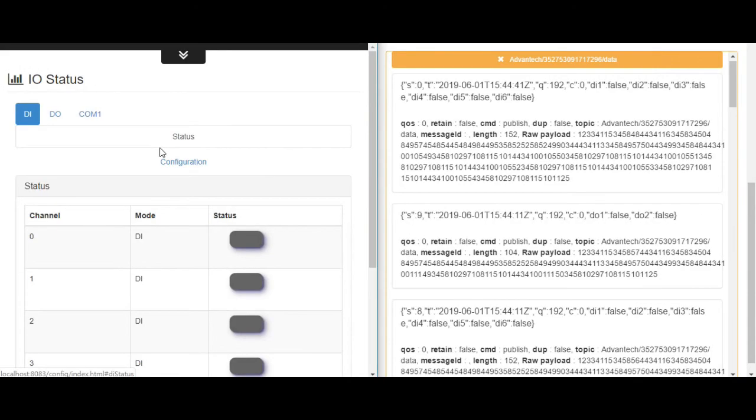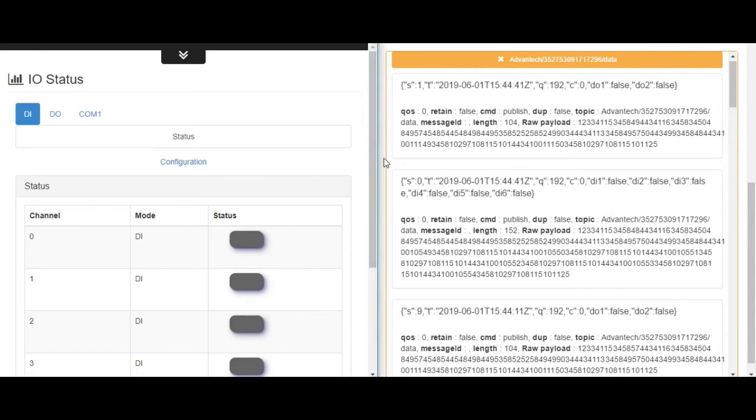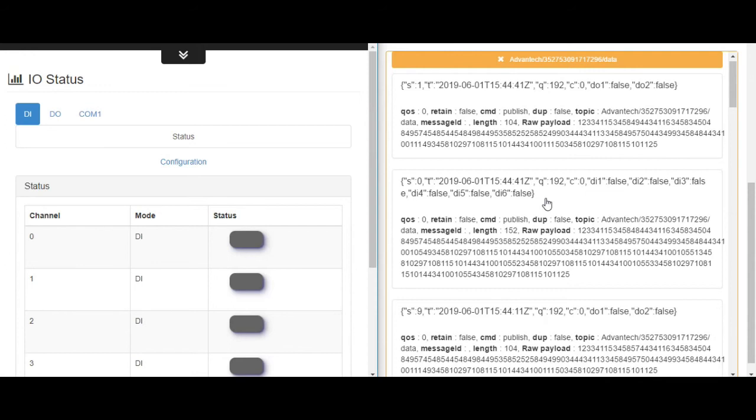After subscribe the correct topic, we are now receiving the IO data from WISE 4471. We could also notice that the data is uploaded every 30 seconds, just as our setting. The information including the digital input and the digital output.